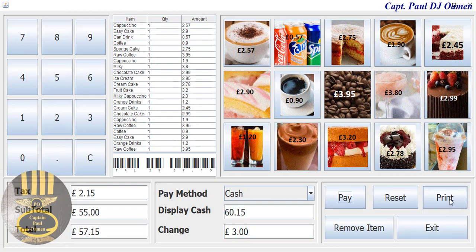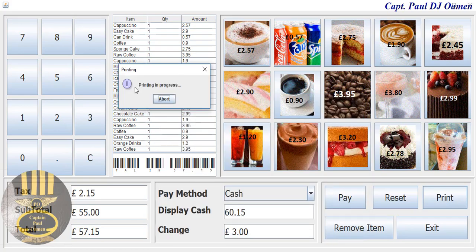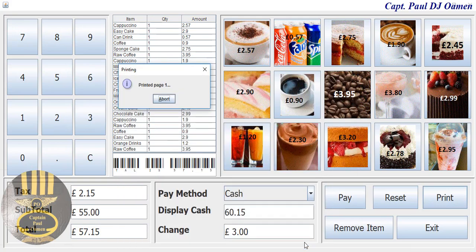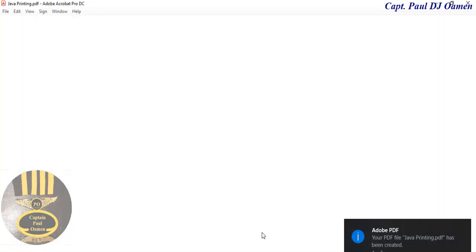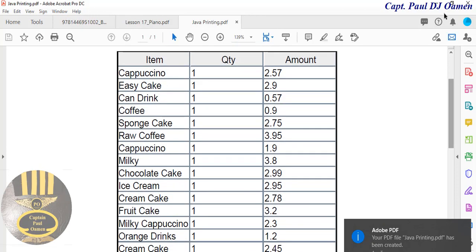One other thing we can do is print out this whole system — just click on print. I'm going to print it out as a PDF, click on print, and save it straight onto my desktop. Let's click on save — I should be able to open that any time from now.